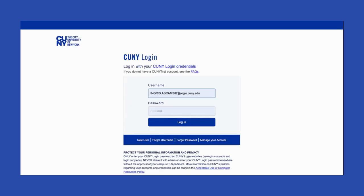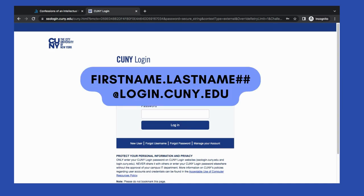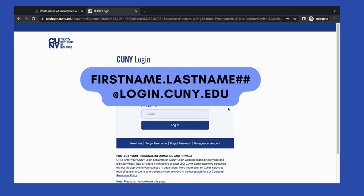I'm going to be asked for my CUNY login credentials. If you're now being faced with a login page and you're not sure how to proceed, stay tuned. If you know your CUNY login credentials, please skip this next part. Try using your CUNY login credentials — that's typically your first name, a period, your last name, and a number, usually the last two digits of your employee ID, followed by the at symbol and login.cuny.edu. If you've forgotten any part of this login, please see the links below to regain access.